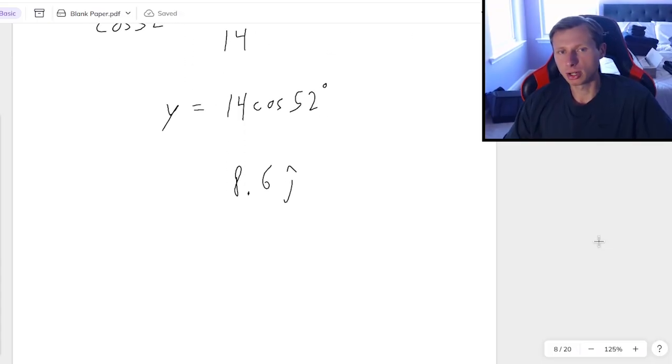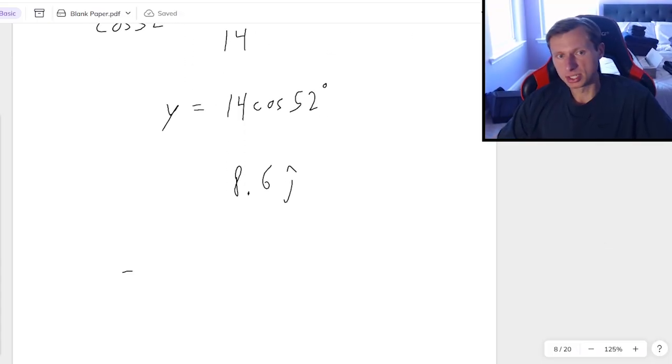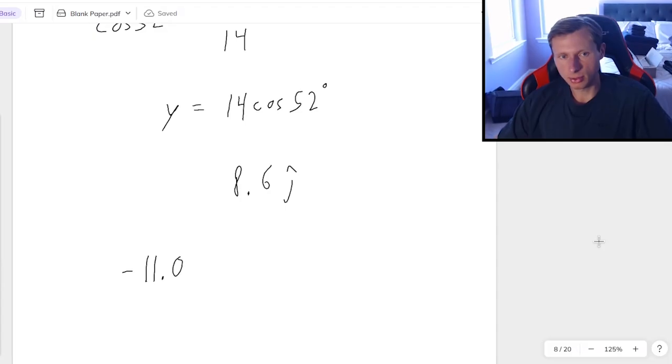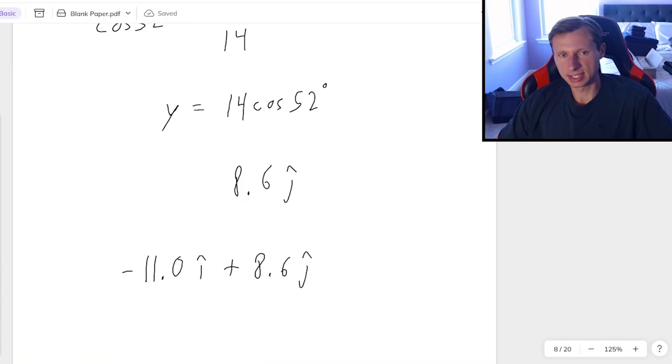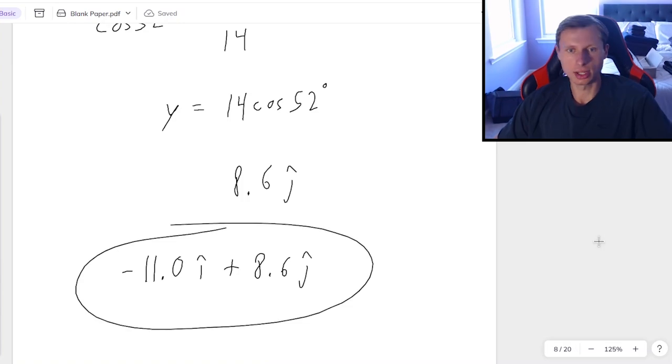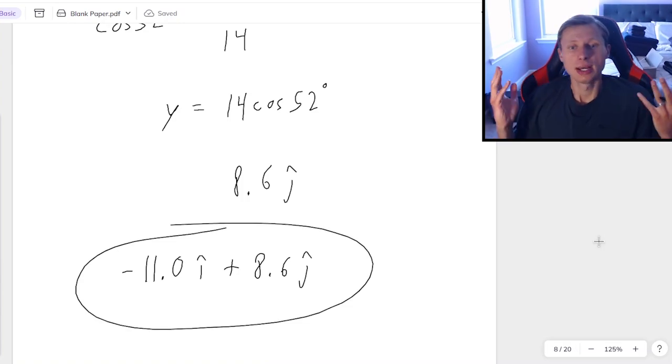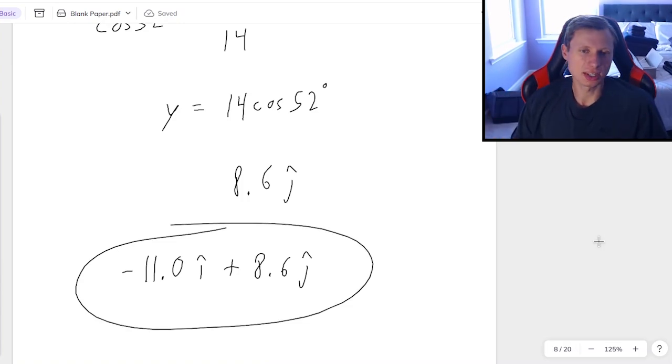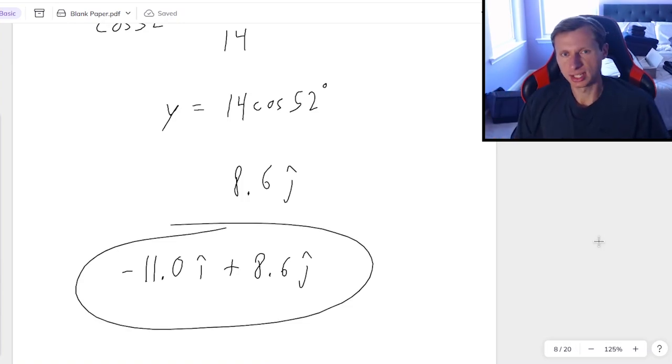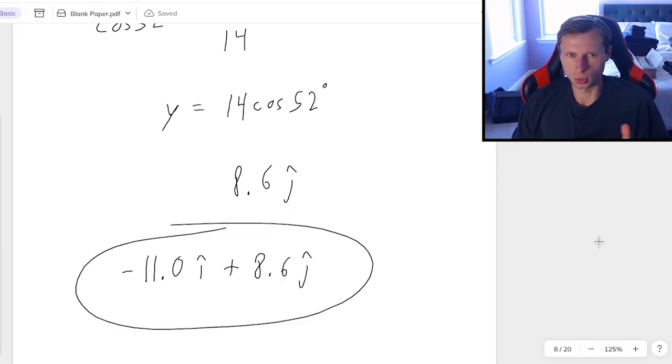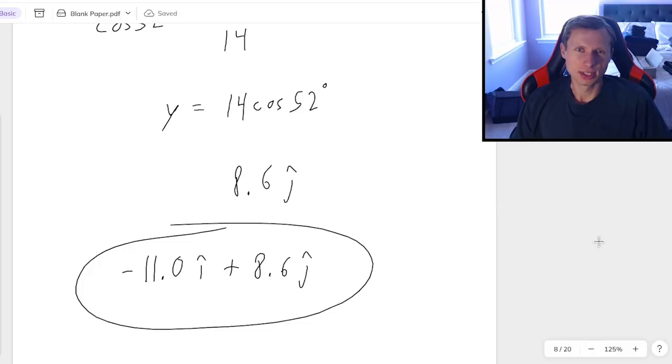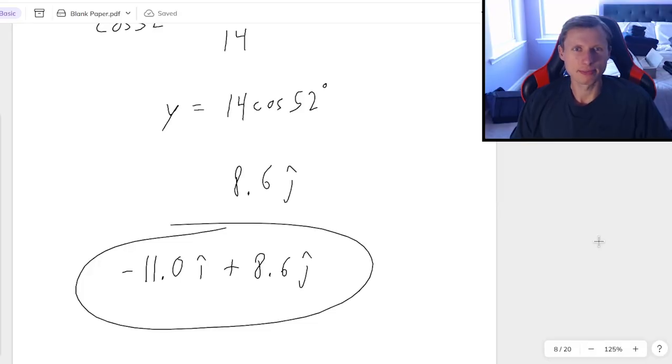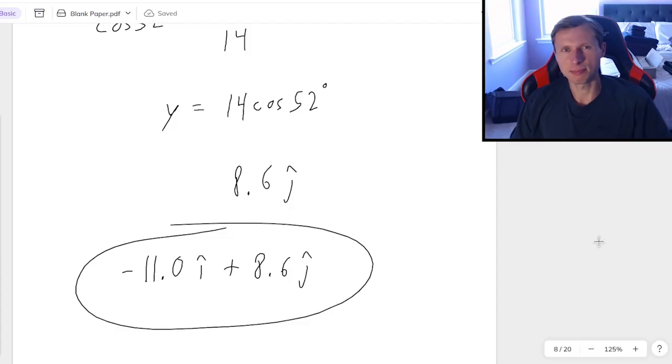So finally, putting our final answer together, it was negative 11.0 i hat plus 8.6 j hat. And there we go. That's how we deal with vector hat notation in physics, whether you're doing physics 1 or physics 2, because it shows up in both a lot. So thank you all for watching. If you have any questions, please post them in the comments. Have a great rest of your day. And I'll see you in the next video.